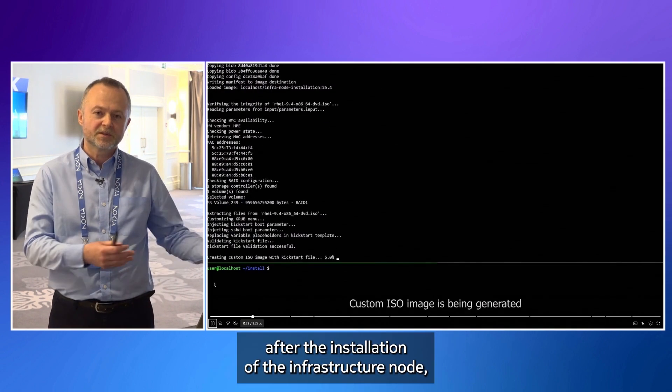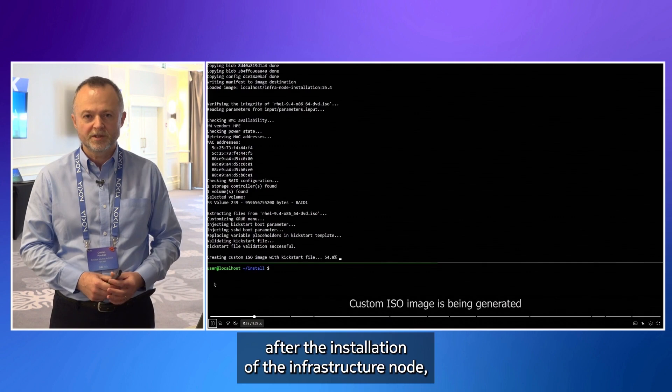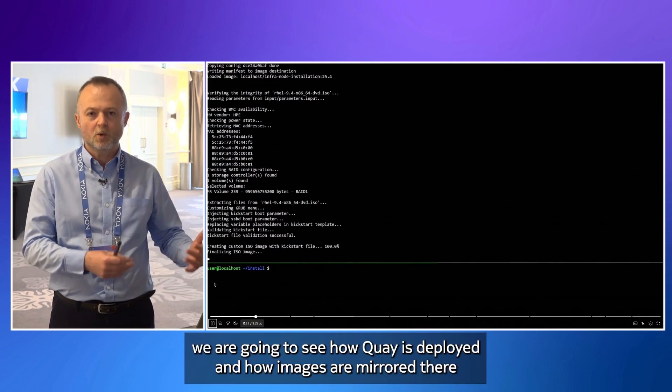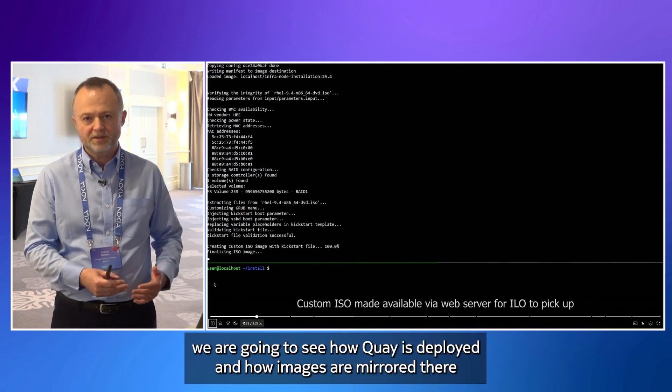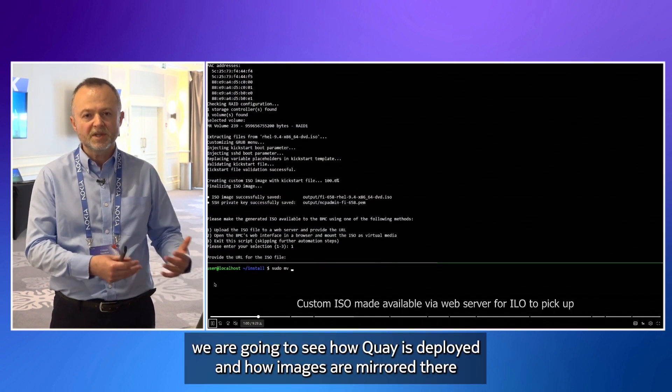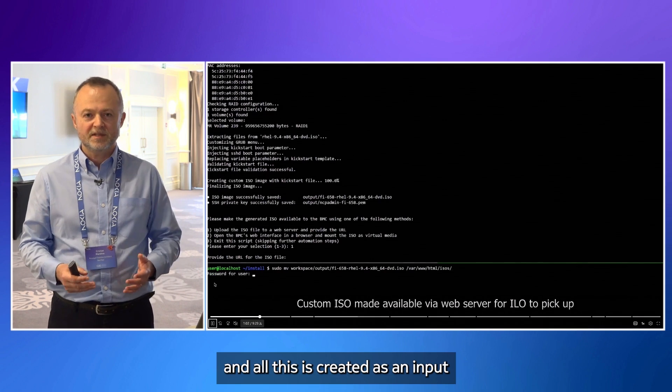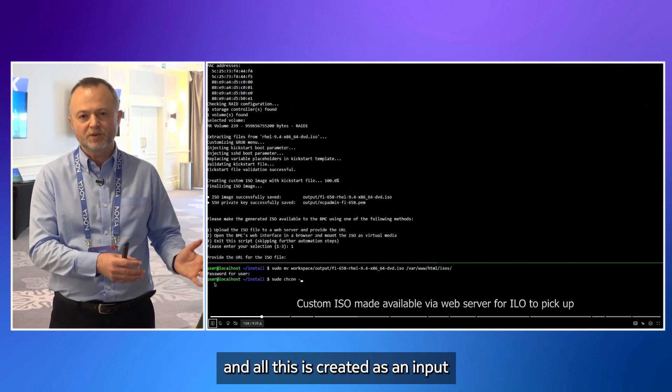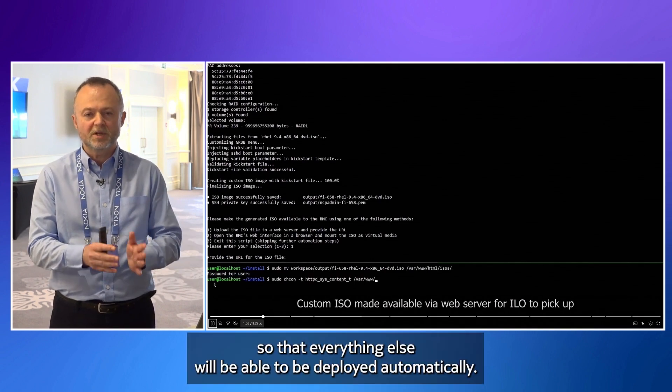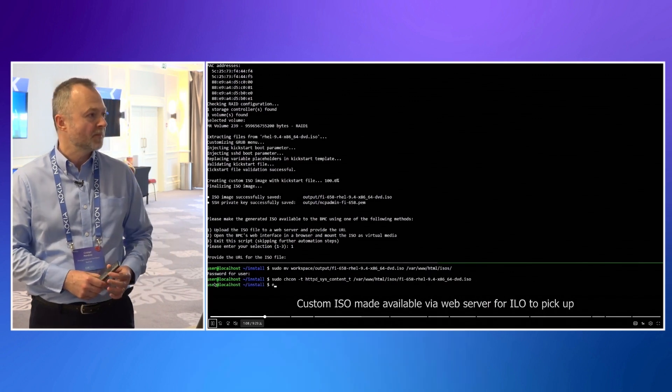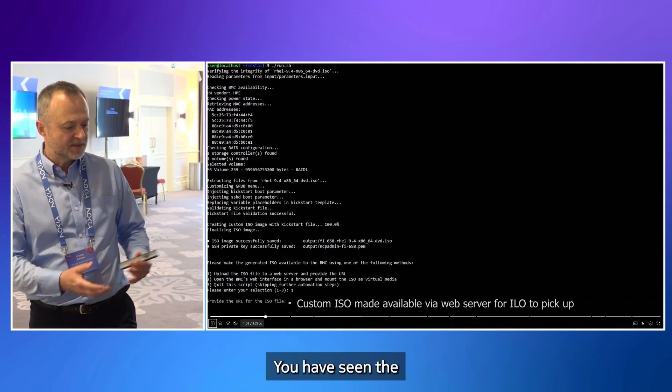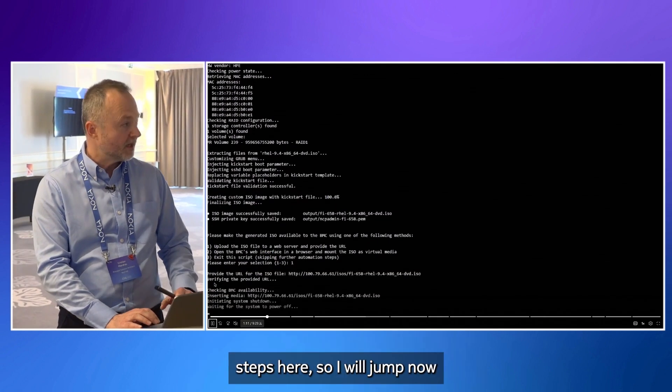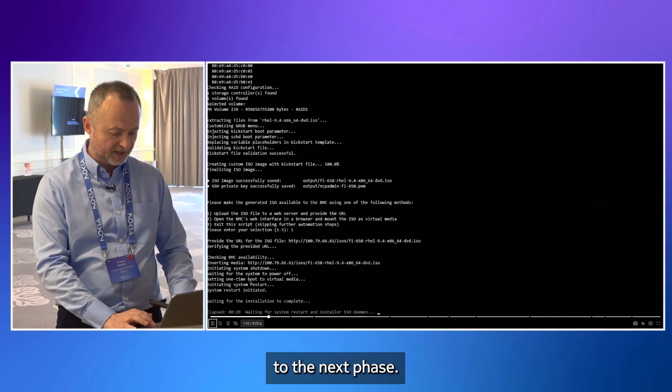After the installation of the infrastructure node, we are going to see how Quay is deployed and how images are mirrored there. And all this is created as an input so that everything else will be able to be deployed automatically. You have seen these steps here, so I will jump now to the next phase.